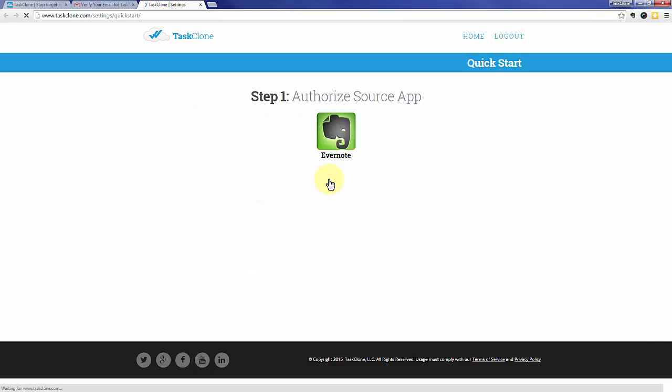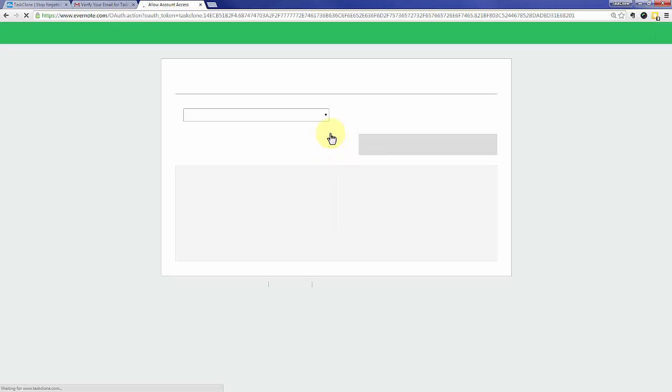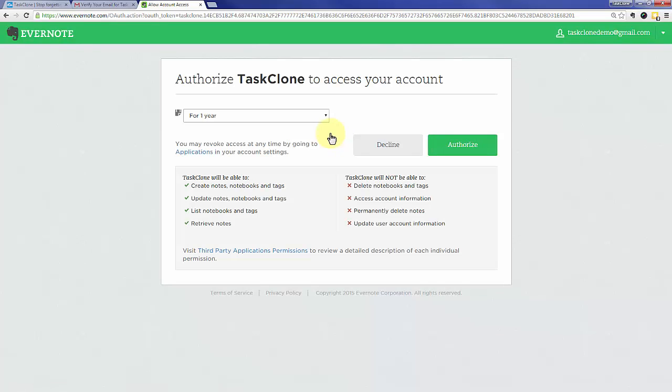That'll take you to step one of TaskClone setup which is to authorize your source app, in this case Evernote is the source of our tasks. If you're logged into Evernote you'll see this screen otherwise you'll need to log in to Evernote first. Click the authorize button.